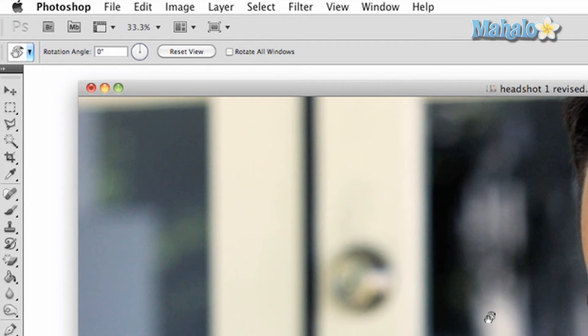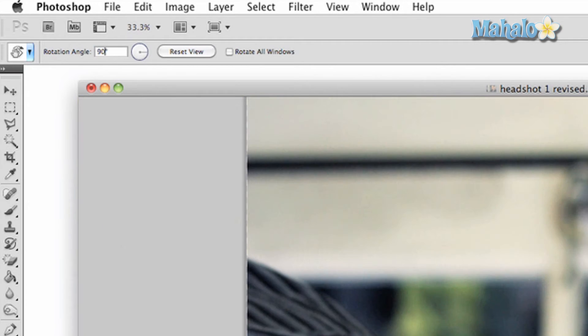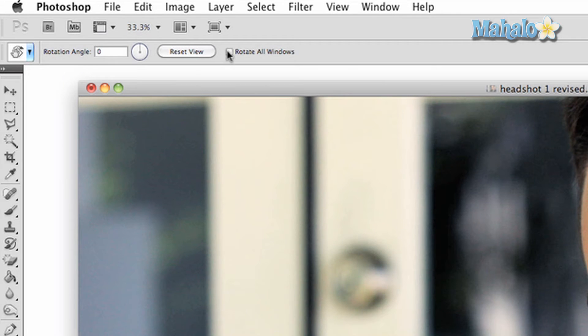At the top options panel you can make exact changes to the angle, and you have the option to reset the rotation or allow for all your windows to be rotated at once.